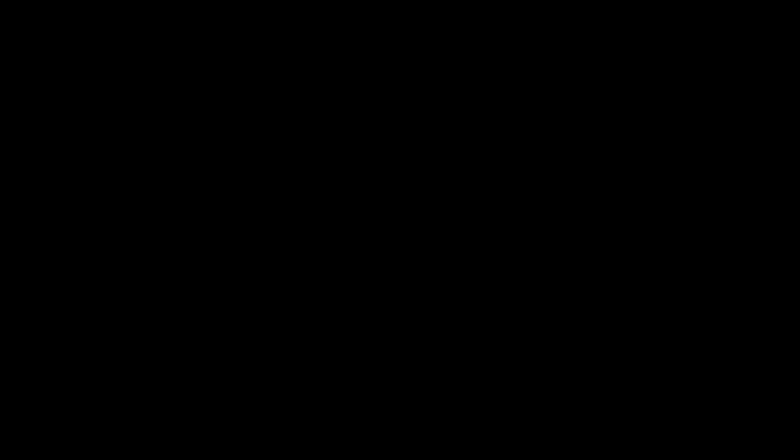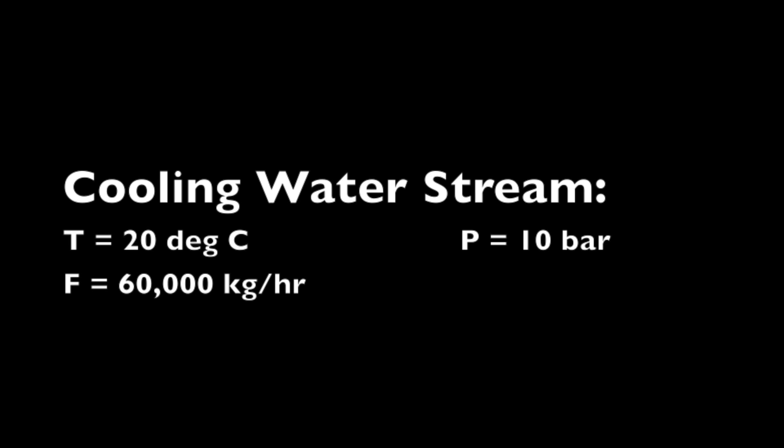The valid phases for the system are vapor liquid liquid. The cooling water stream enters at 20 degrees Celsius, 10 bar, and 60,000 kilograms per hour.